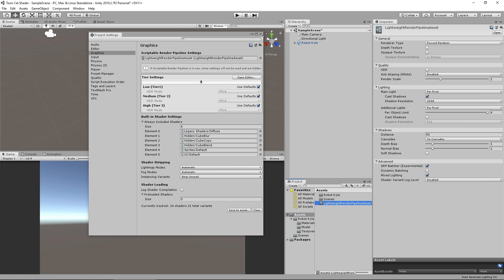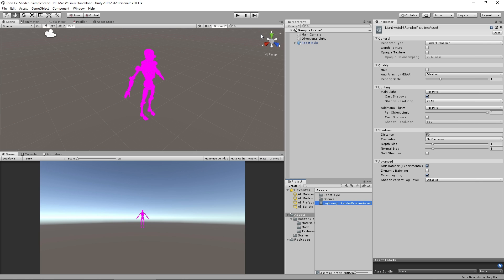Now if we switch back to our scene view our little guy has gone all pink, which obviously we don't want. What's happening is the old material was just the normal standard default Unity material, but now we're in a different rendering pipeline so we need a specific material for this — and it's very easy to do that.